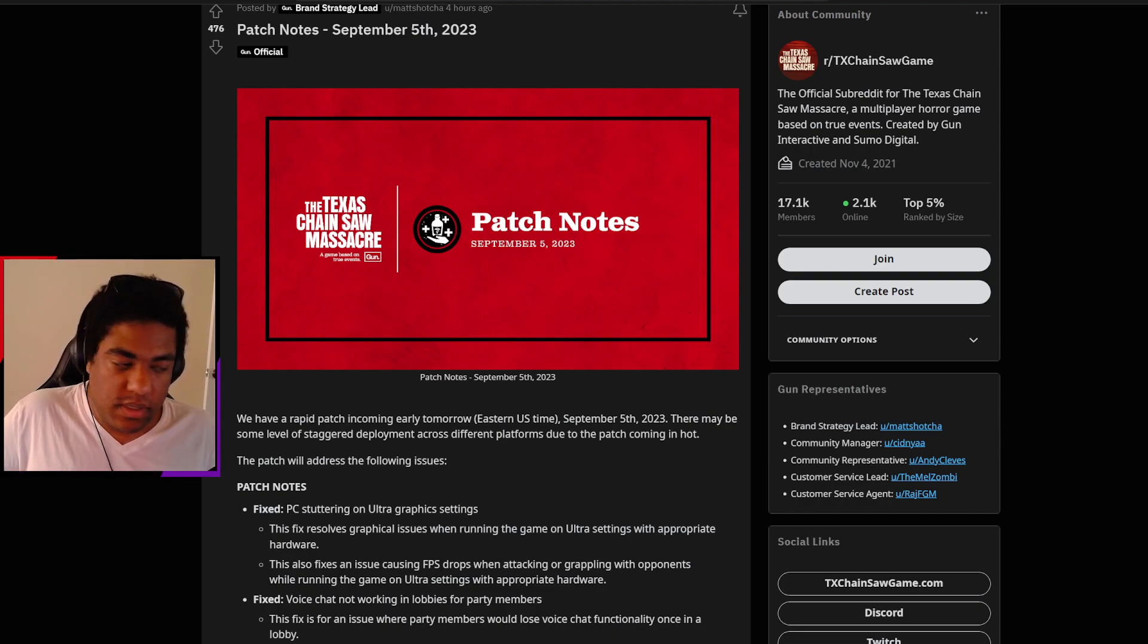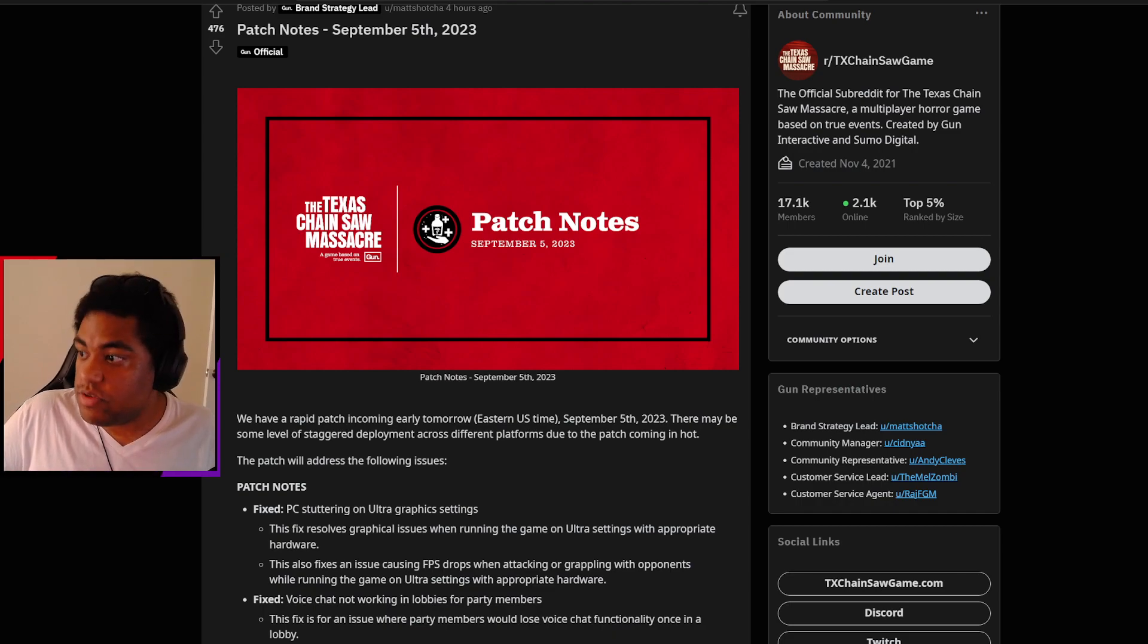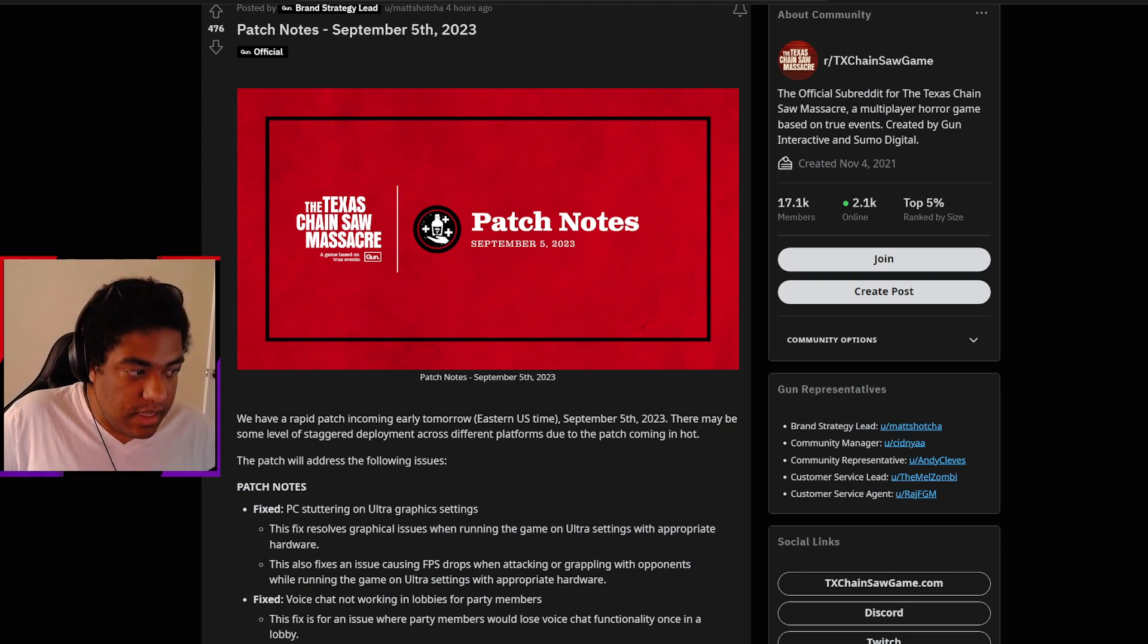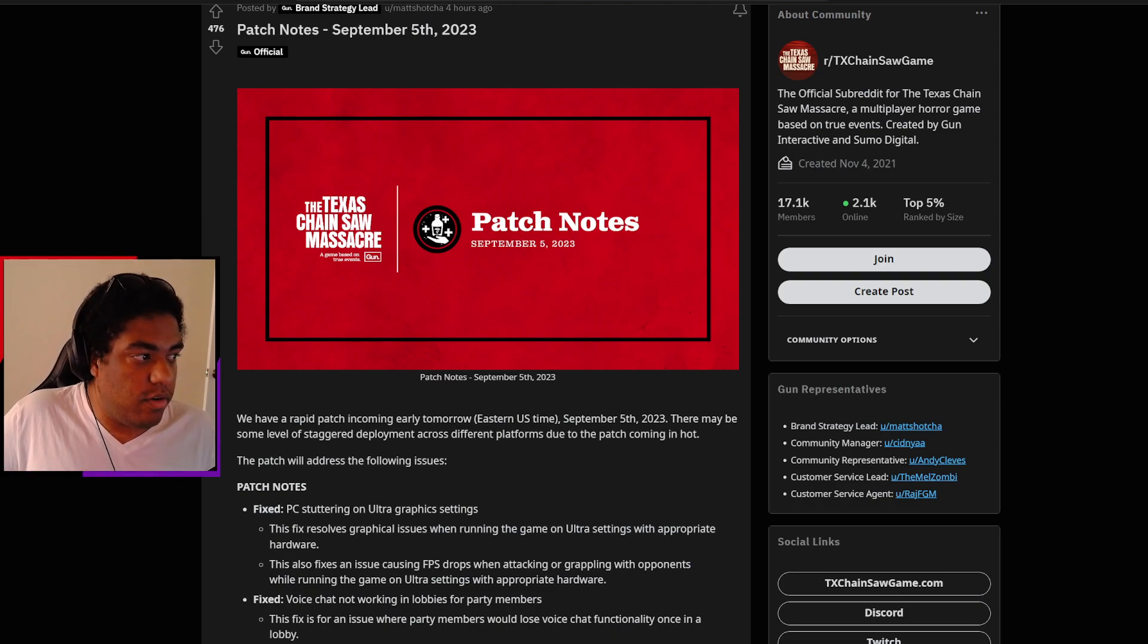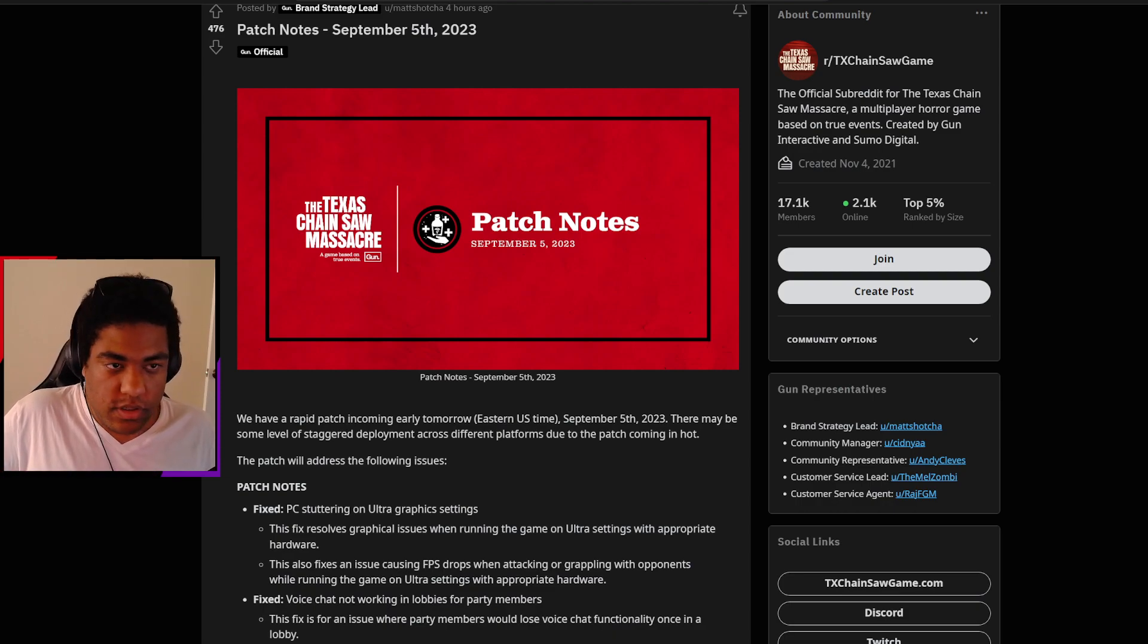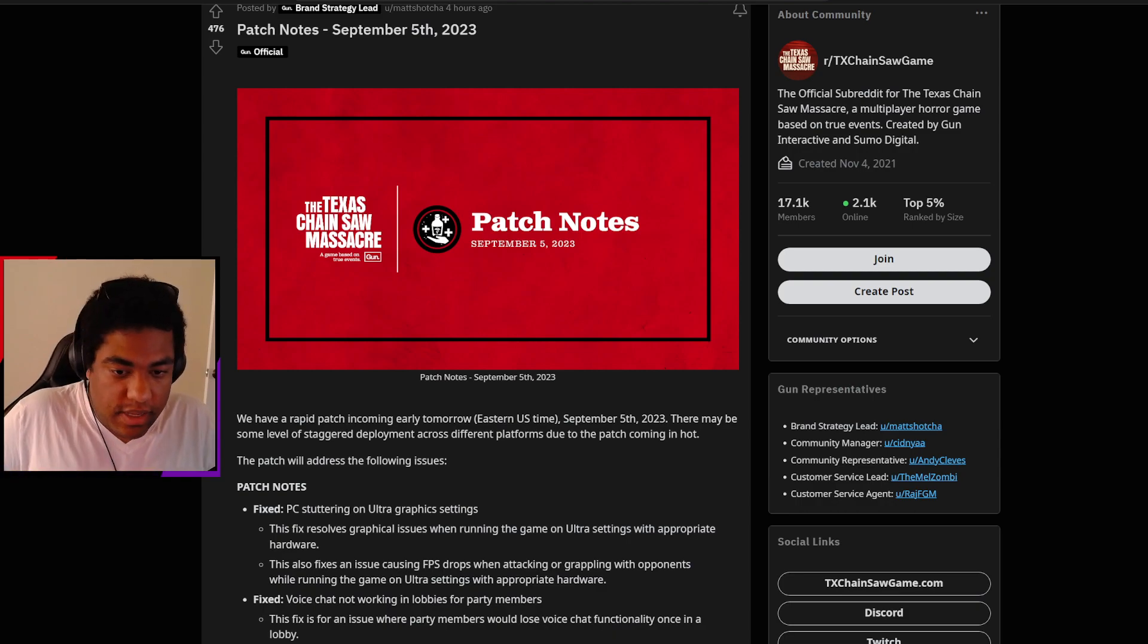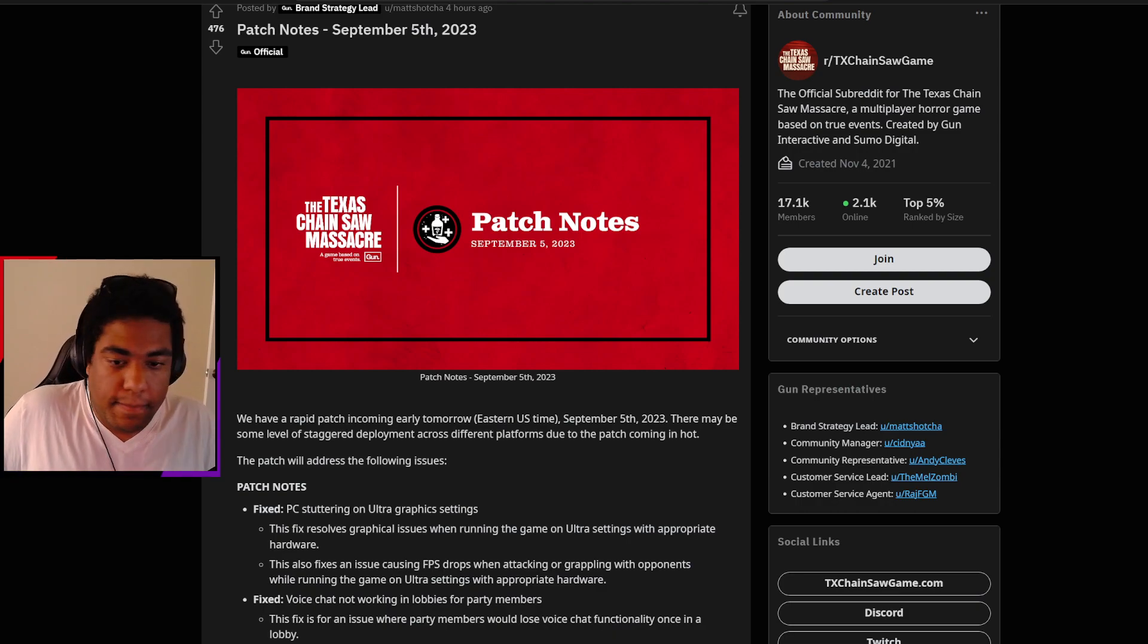That being said, we are definitely going to be getting some heavy DLC. There's a lot of things rumored to be coming into the game very soon, such as a new family member and a new victim, new powers, new perks, and potentially even a new map. But let's just address some of the patch notes that we see below.